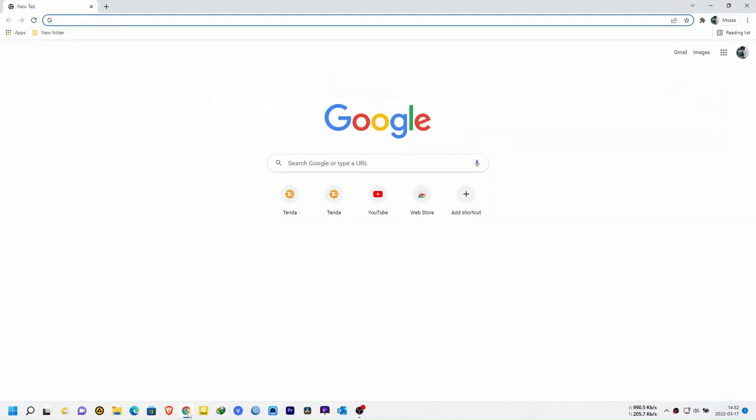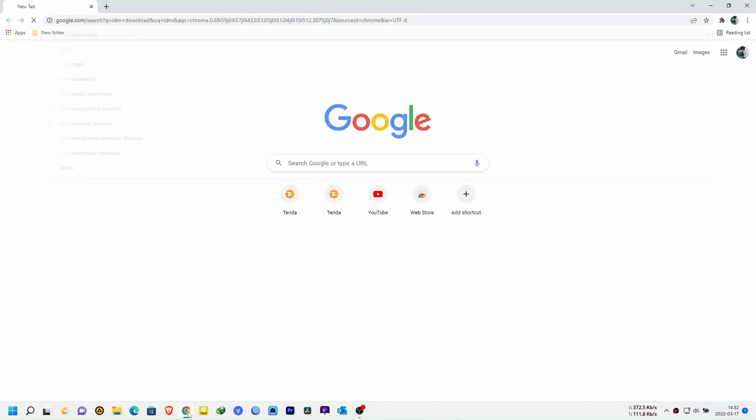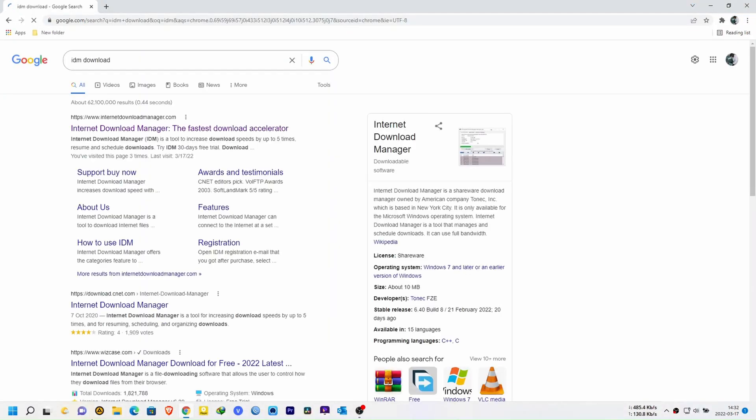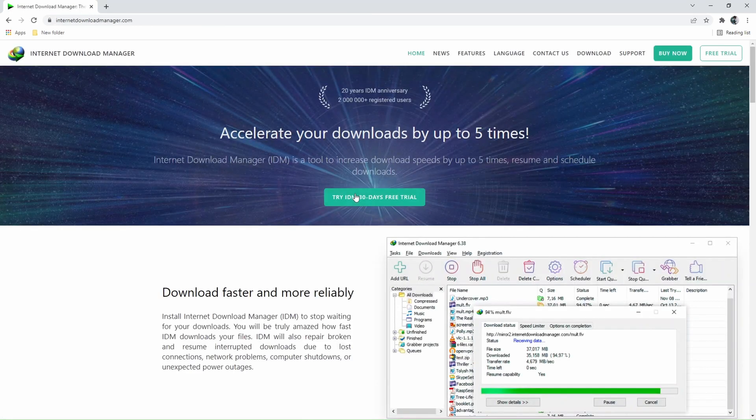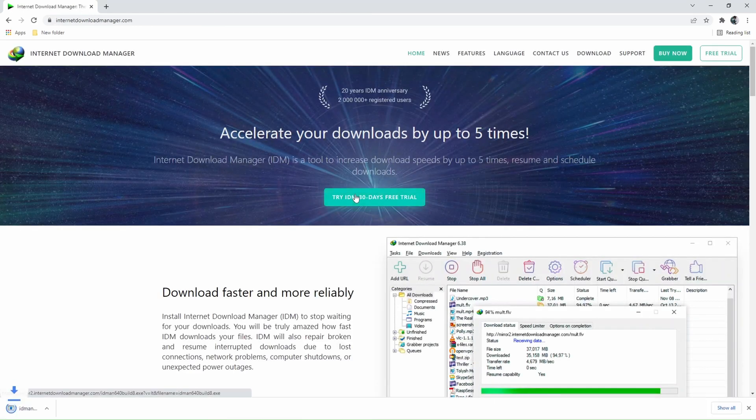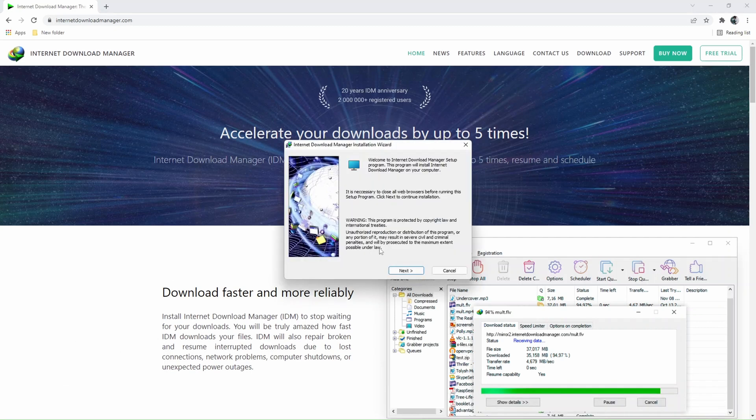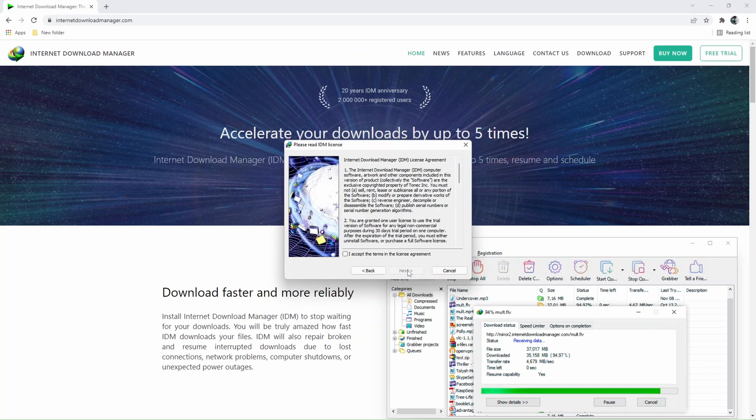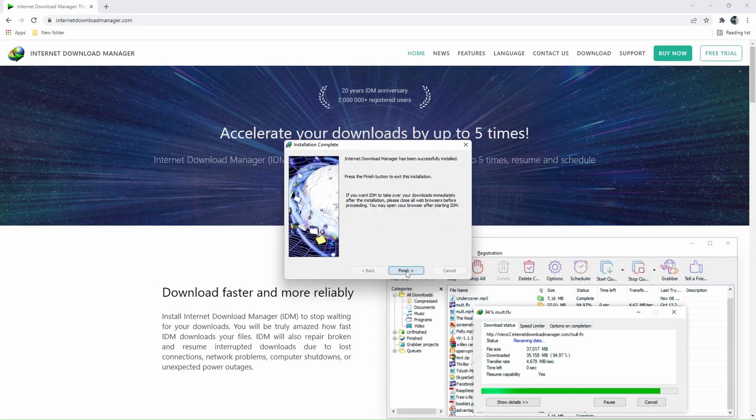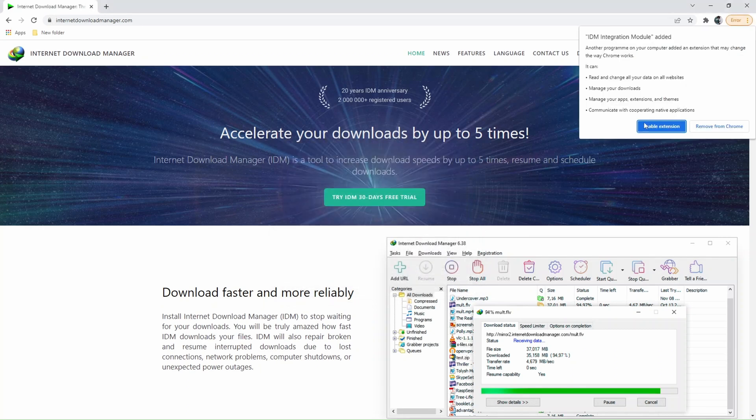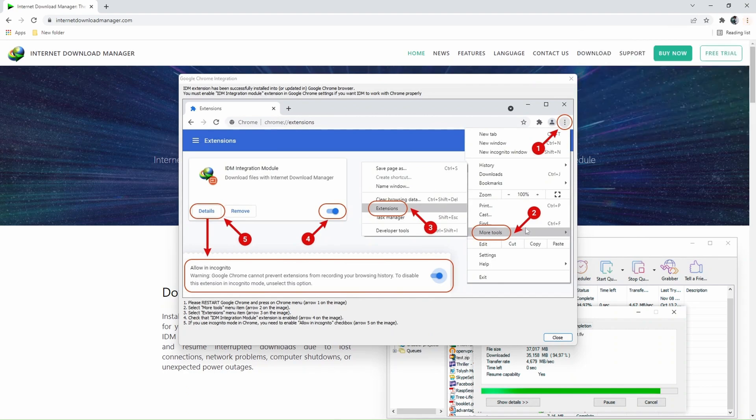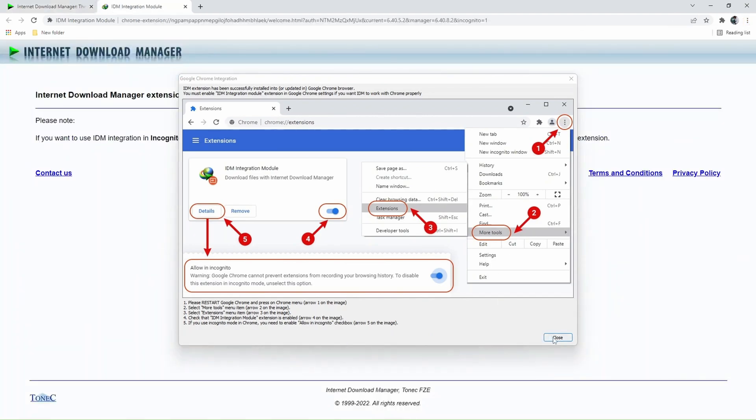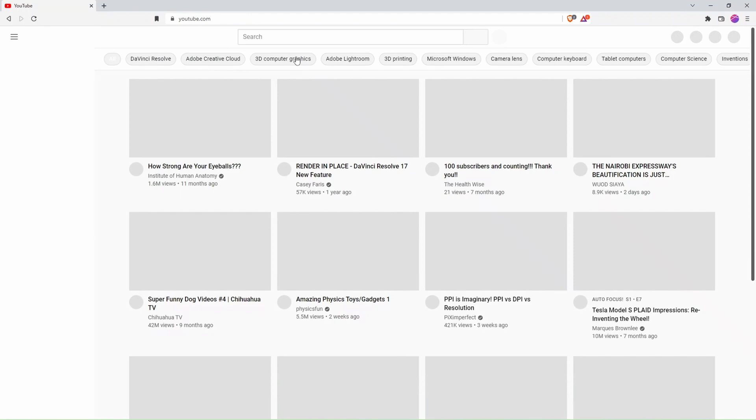The first thing we're going to do is download the Internet Download Manager. We go to the official site and download a trial version. It has all the features that we need, so we click on 'try again for 30 days.' Then after opening the file, it will prompt us to install. Then we go ahead and install the software. It will be very important for you to integrate with the browser that you're using.